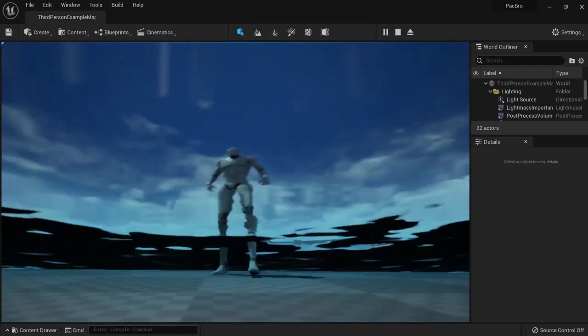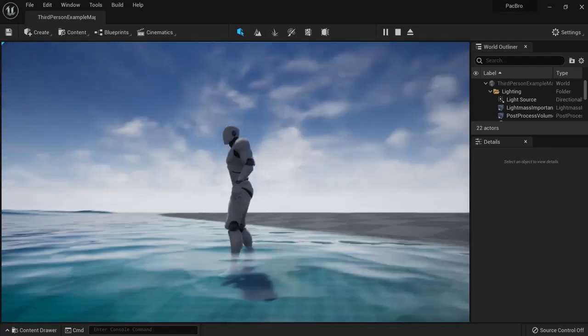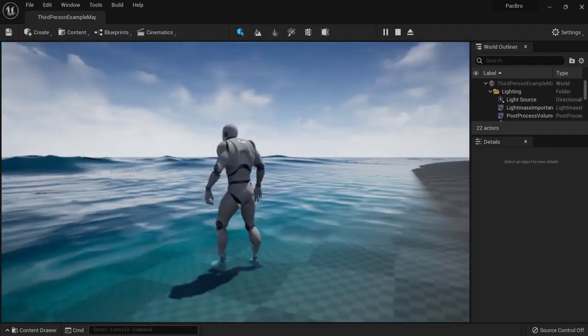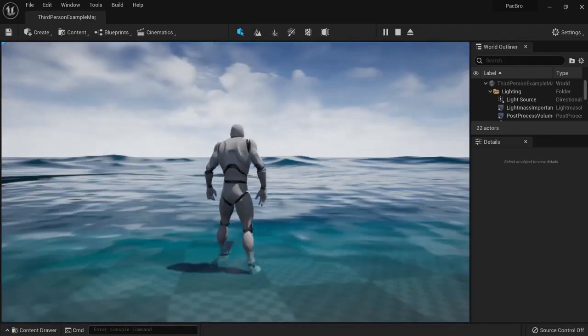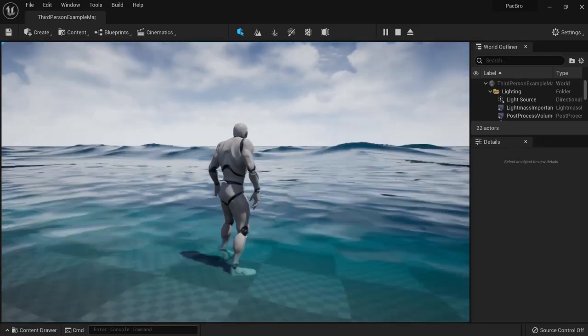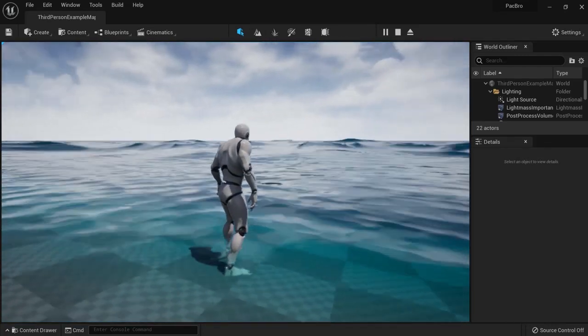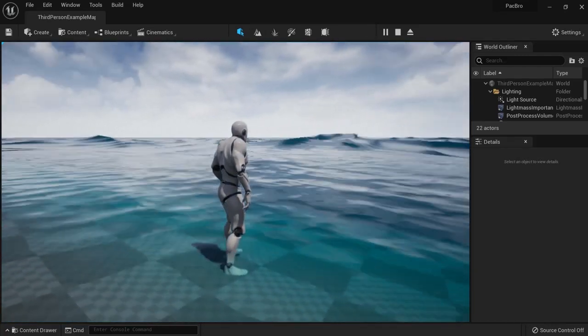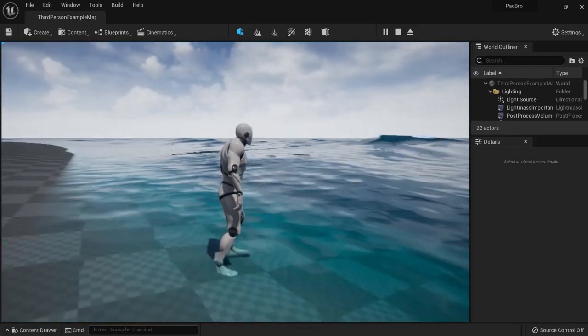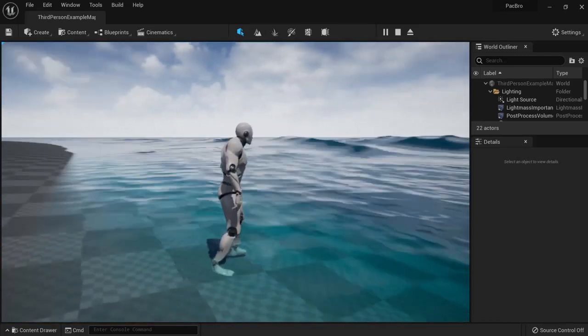In this tutorial, I will show you how to create water in Unreal Engine 5. The new water system contains ocean water, lakes, rivers, and many more options.